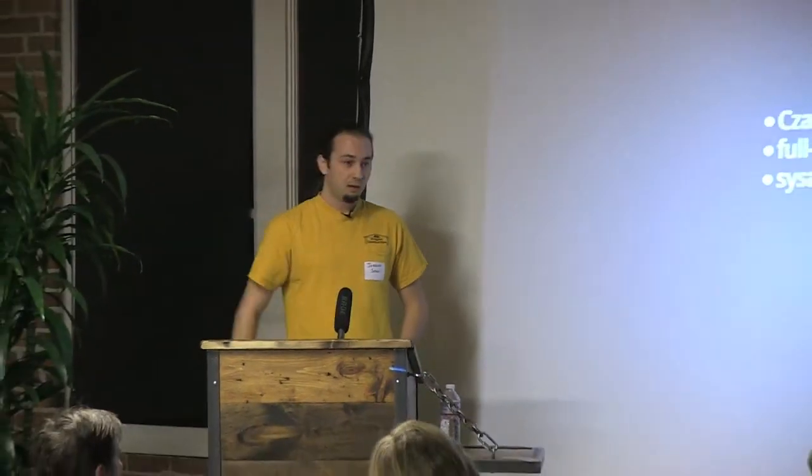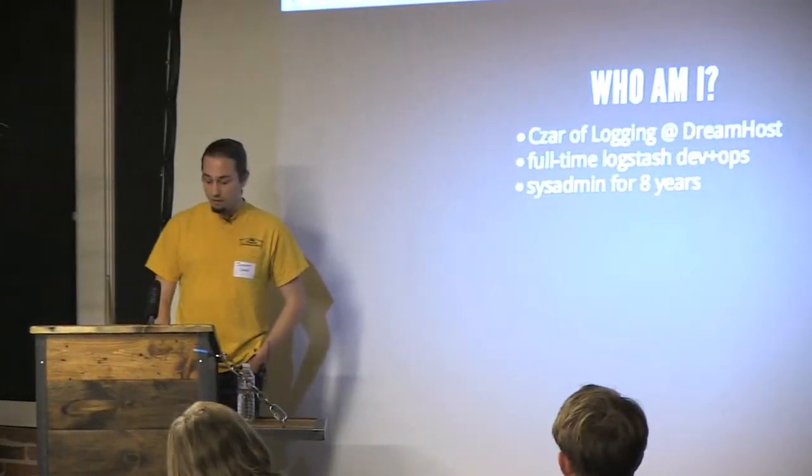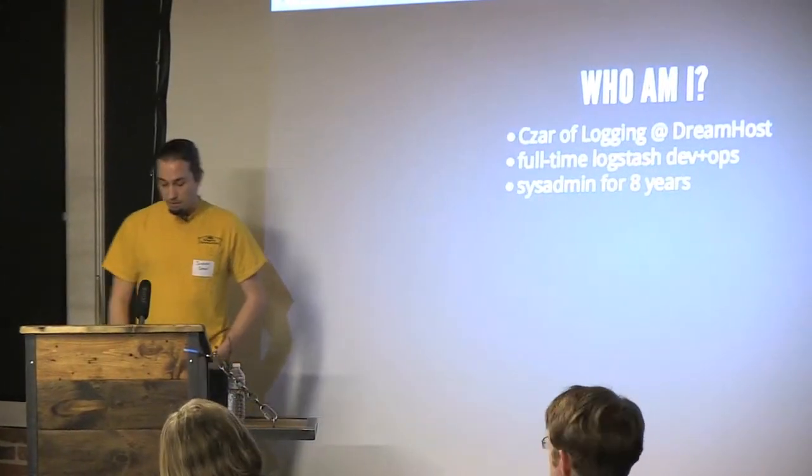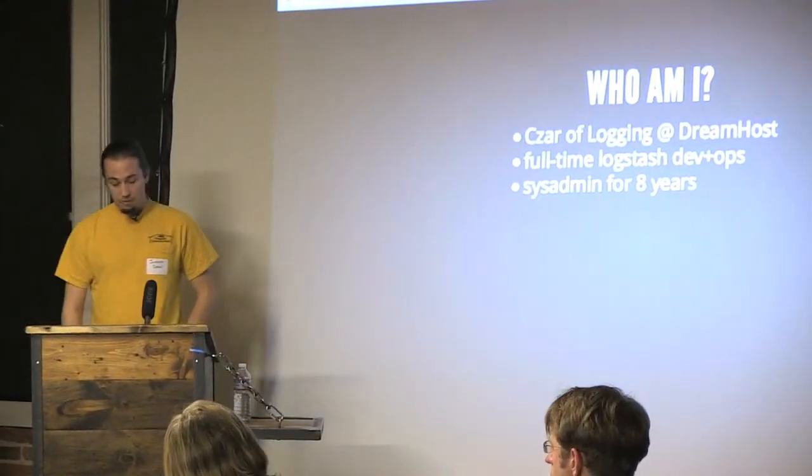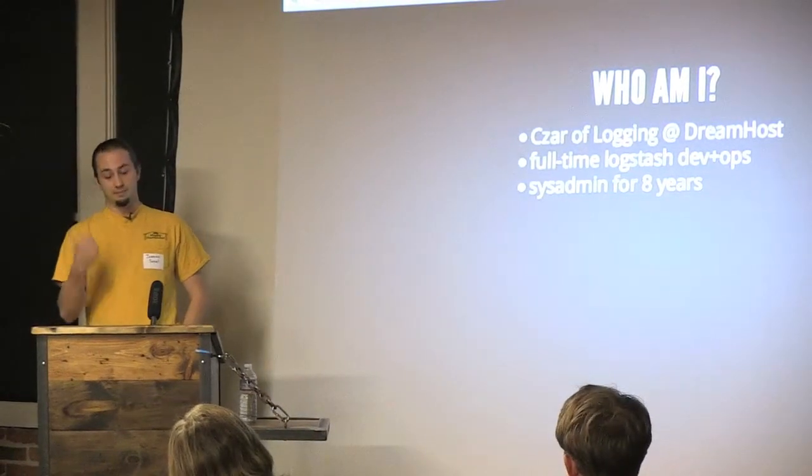This is my first time actually being a full-time developer on an open-source project, which is completely kick-ass. But my background is almost all systems administration. I've been an ops guy for a very long time. This is one of the first times I haven't been on call, and it's awesome.